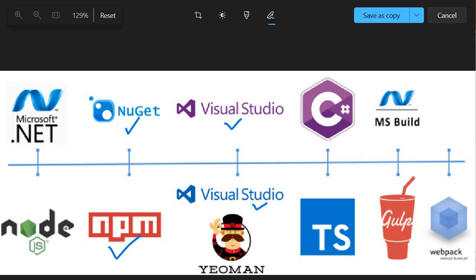Yeoman is a tool which helps us generate the boilerplate code for our SPFX project. We will see that in the upcoming sessions.